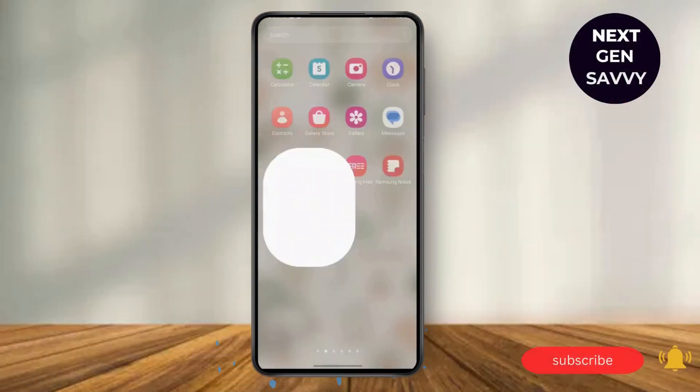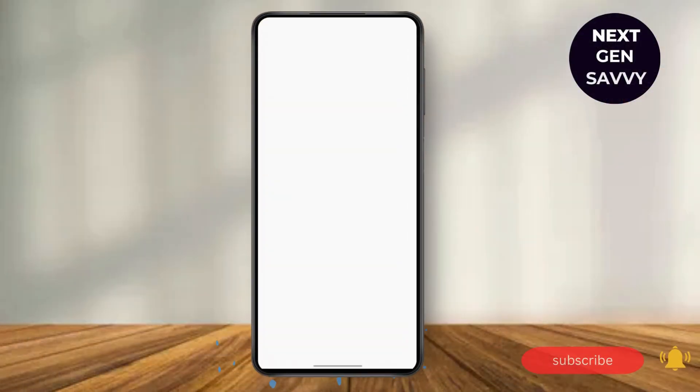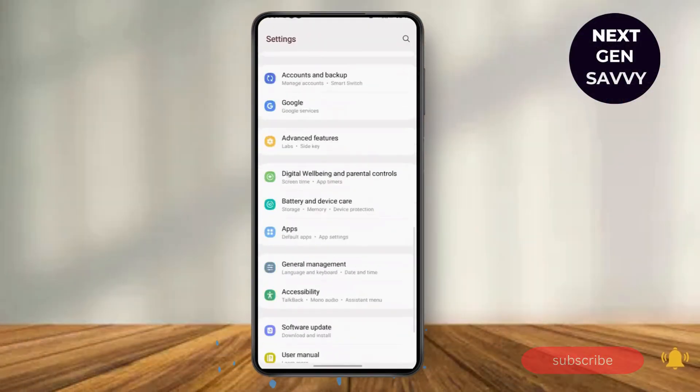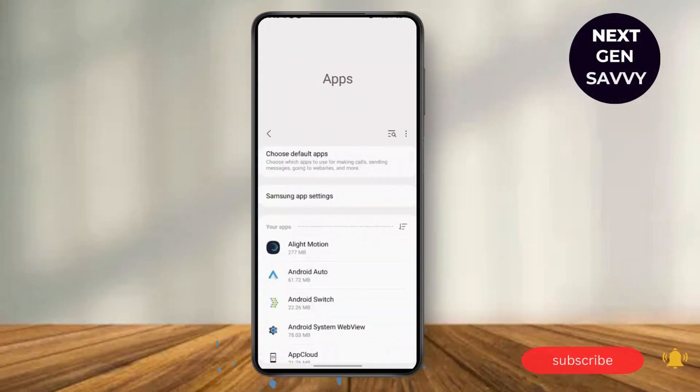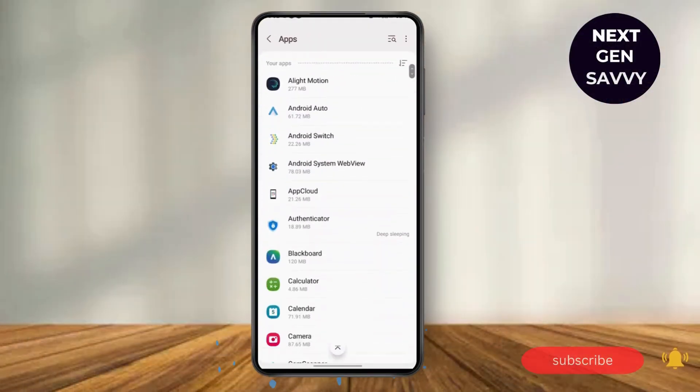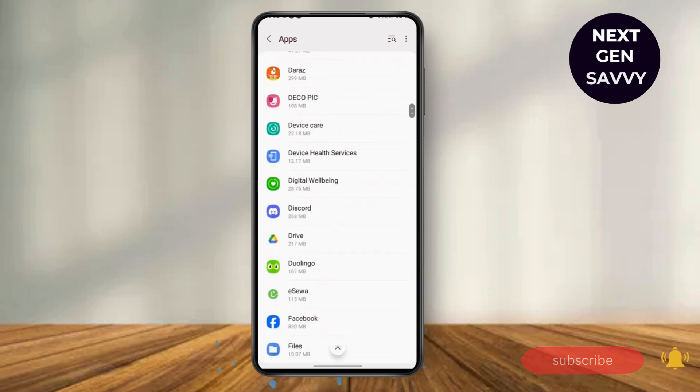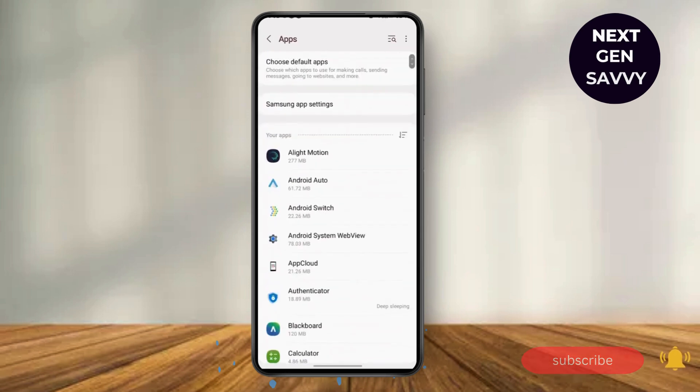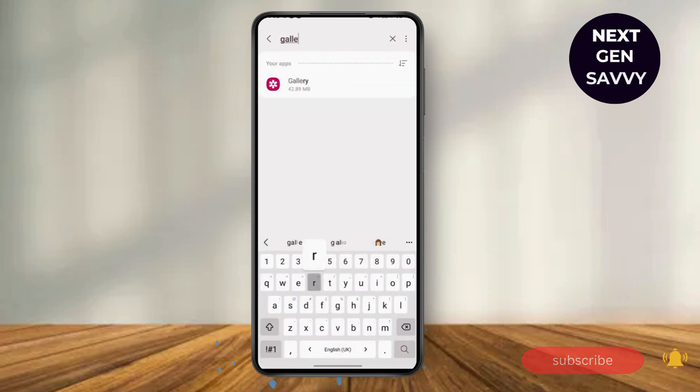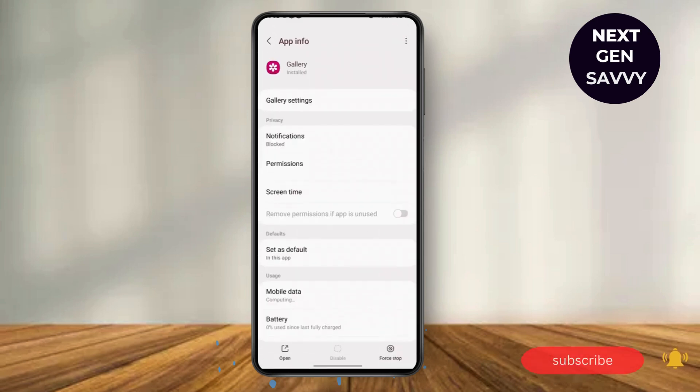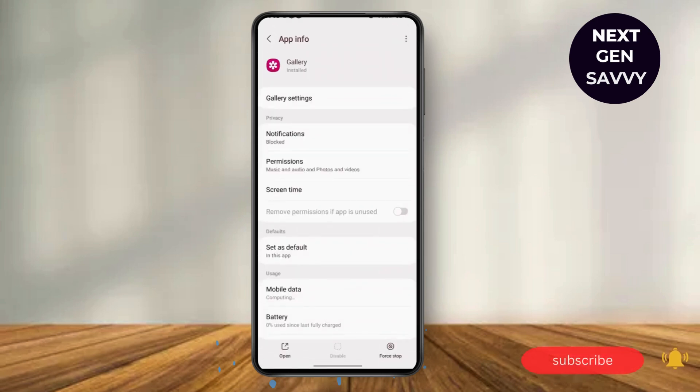First, you need to go to Settings and here go to App Settings. So here you will need to search for Gallery. You can also go to this search bar and type Gallery.